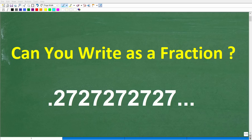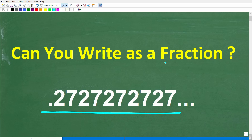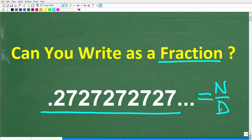I will be very impressed if you could figure out how to write this decimal as a fraction. There is a fraction — a numerator over a denominator — that is equivalent to this decimal here, which is 0.27 repeating.